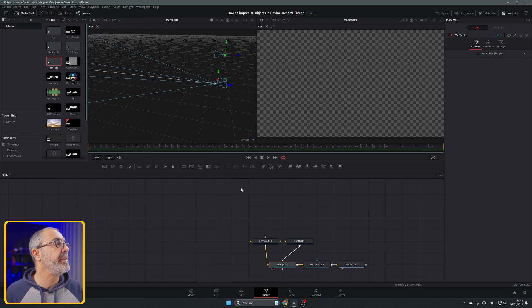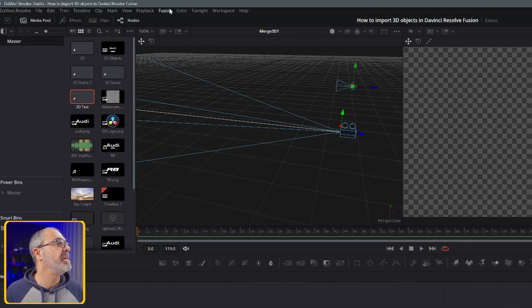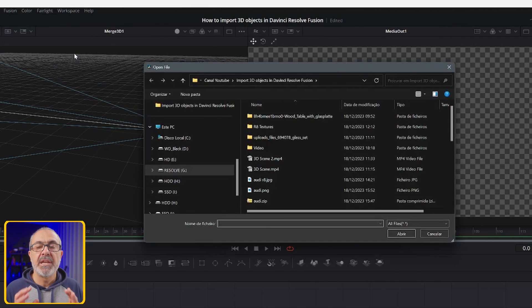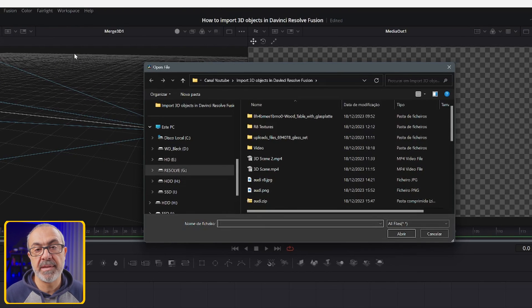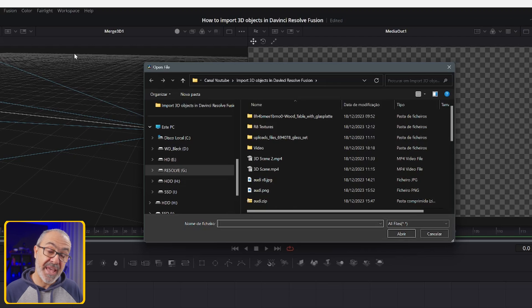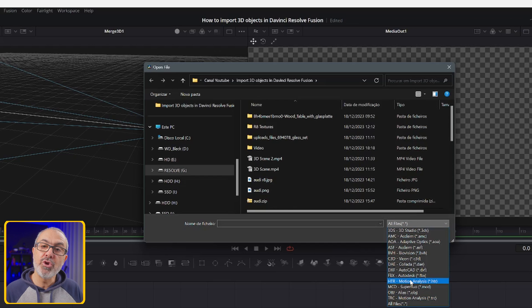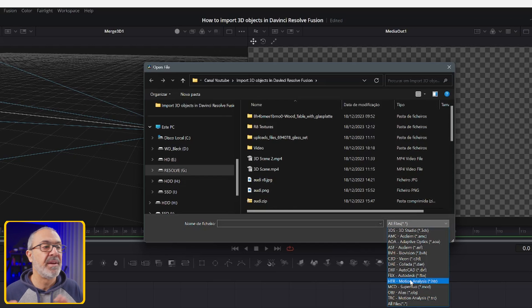So how do you import? It's very easy — come here to the menu, go to the Fusion tab, come to where it says Import and select FBX Scene. You will be allowed to import other formats than FBX. If you come here you will see all the formats that you can import. I usually import either FBX or OBJ files.